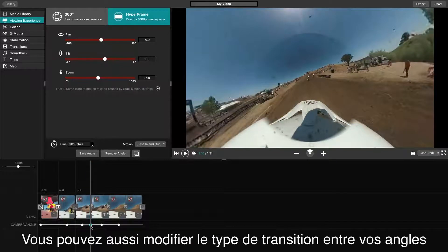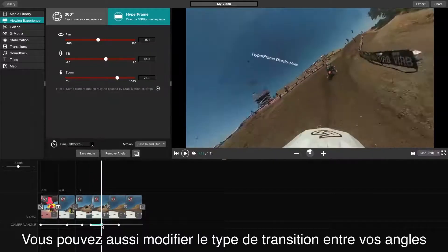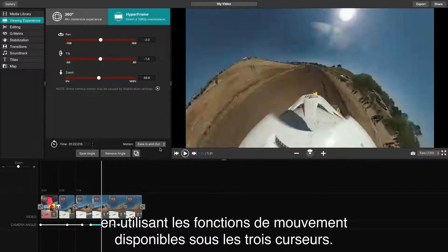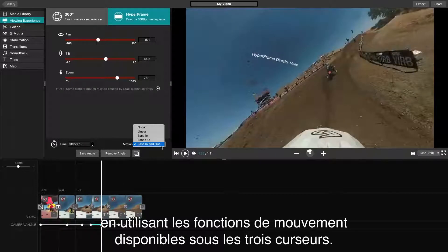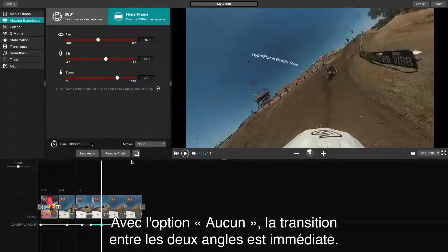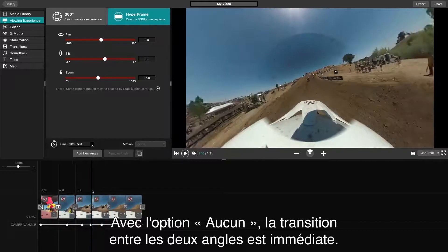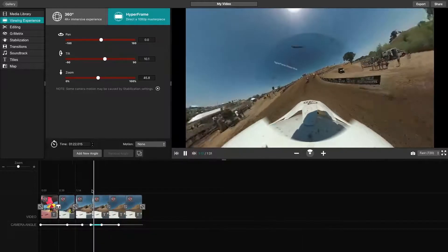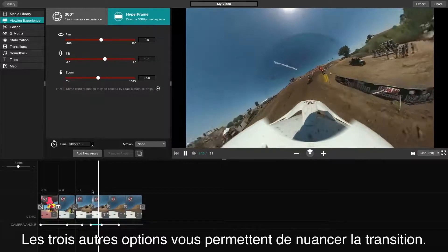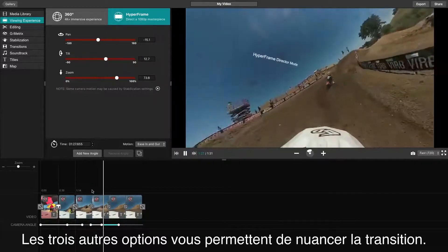You will also have the option to modify how the camera angle changes from one to the next. You can do this using the Motion feature listed below the three sliders. The None option will force the angle to immediately jump from one to the next, whereas the three others will allow for different variations of an animated movement.